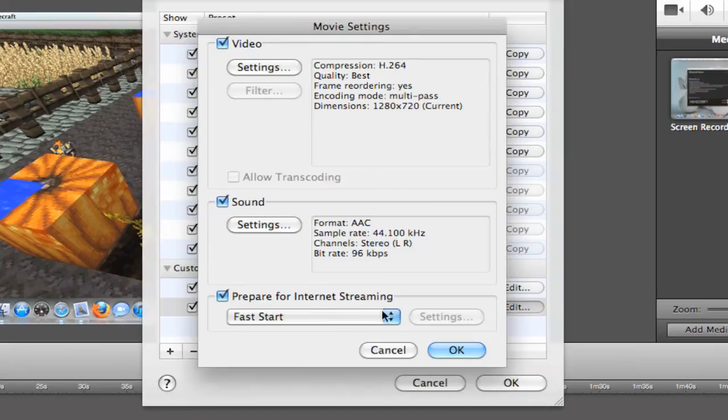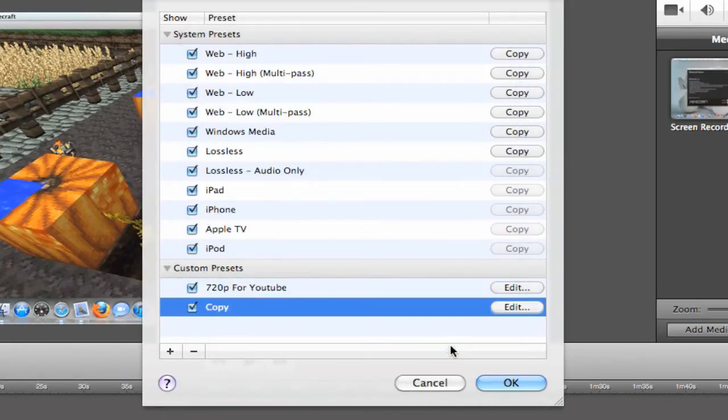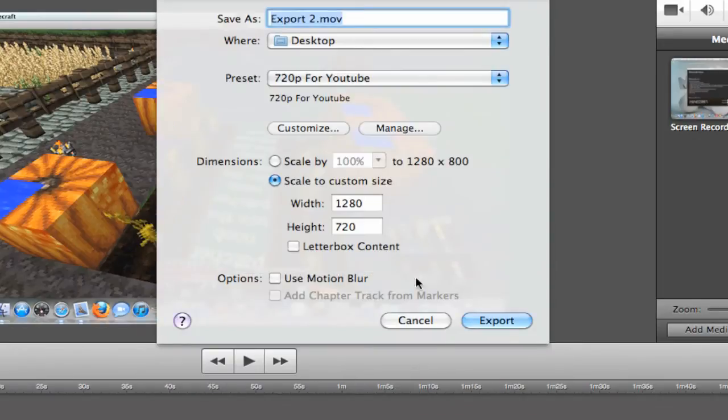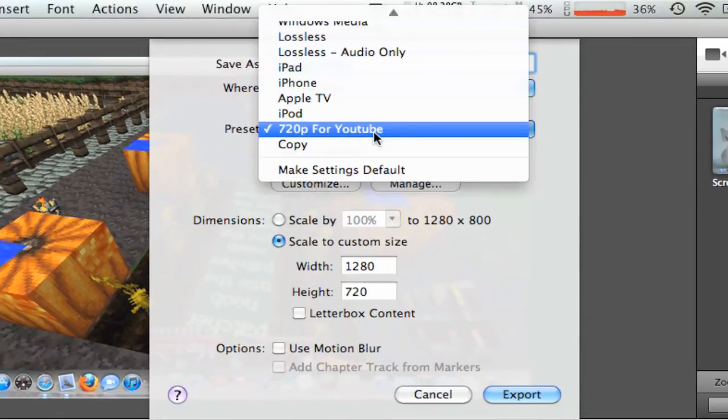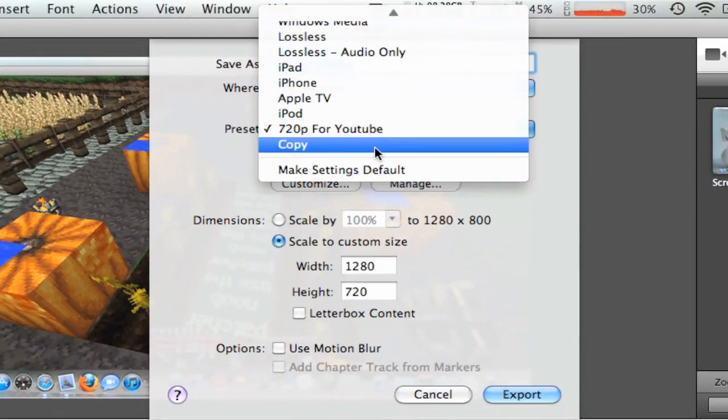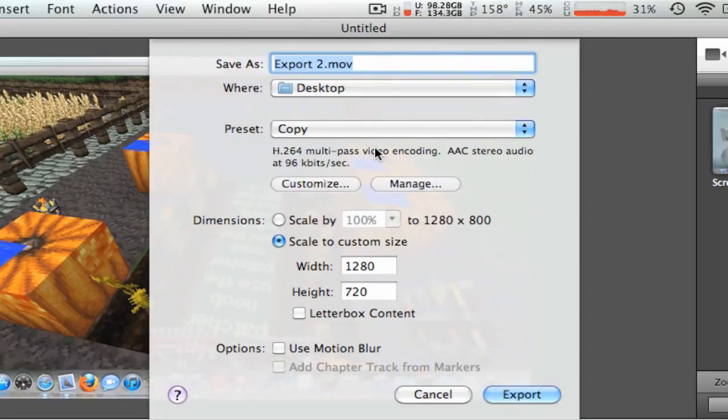And after that, you're done. There's not really anything that you need to do. So now we're done. Press OK. And go into here. And select the preset you just made. I named mine Copy.